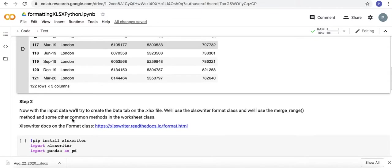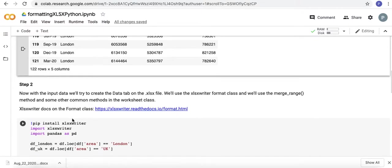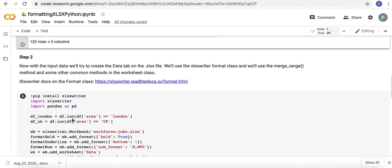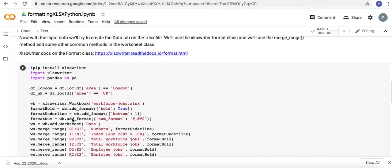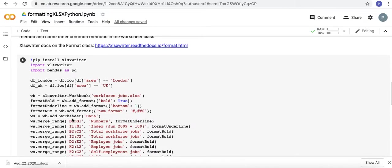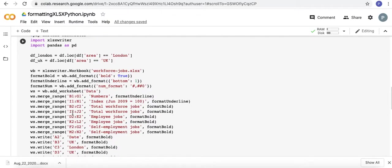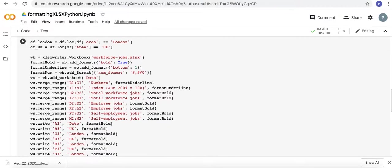In the next step we're going to now, with the input data, try and create the data tab on the .xlsx file. We'll use the xlsxwriter format class, and we'll also use the merge range method, and some other common methods that are probably more straightforward, like the write method where you just write to a cell.